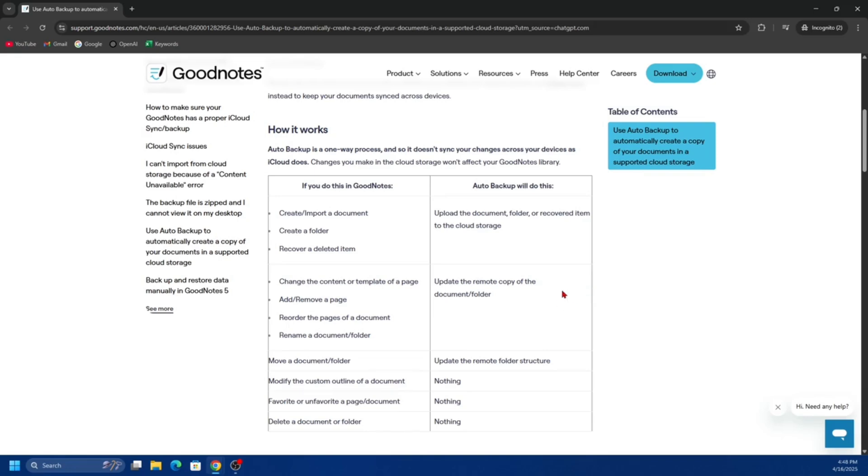Tap the gear icon in the top right corner for settings, then tap Backup, then Auto Backup. Tap Cloud Storage and choose OneDrive from the list. Sign in with your Microsoft account, then choose the file format you want—PDF is the most common for backup. Pick the folders or notebooks you want to back up.